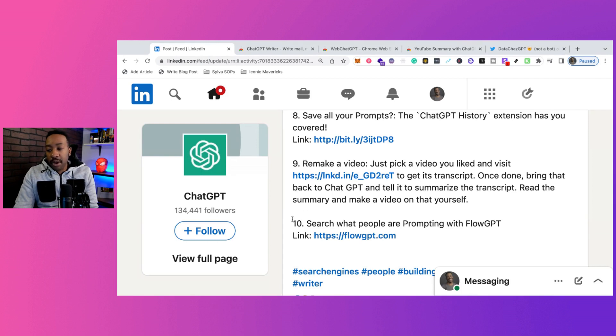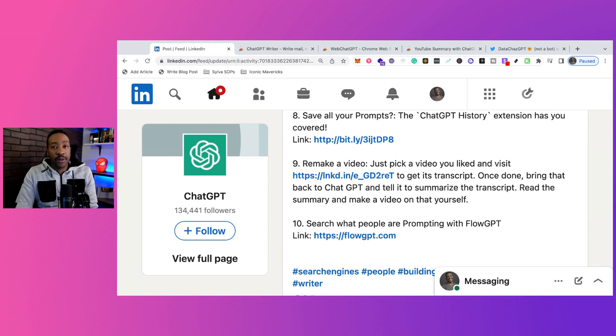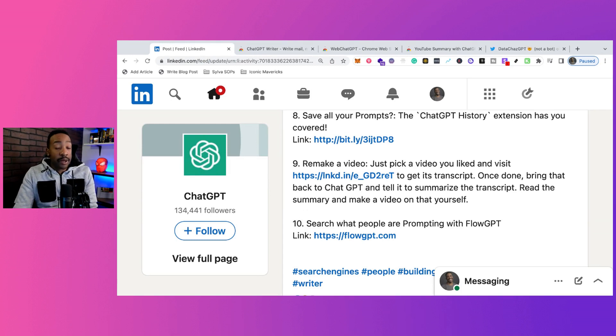Number ten: search what people are prompting with FlowGPT. This helps you with the prompting process and creating better questions.